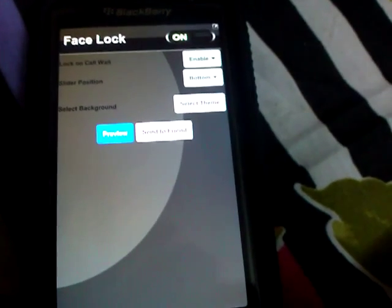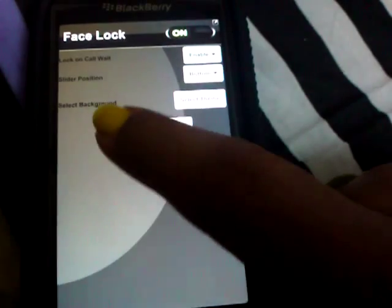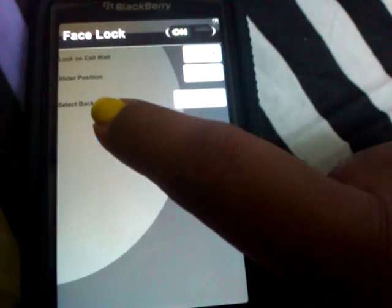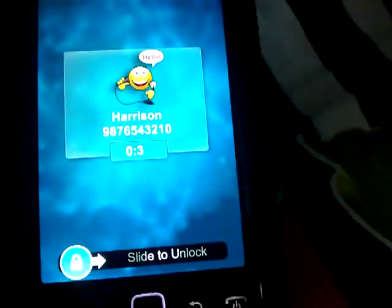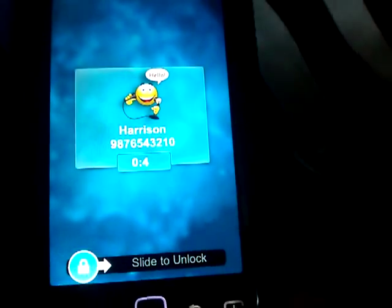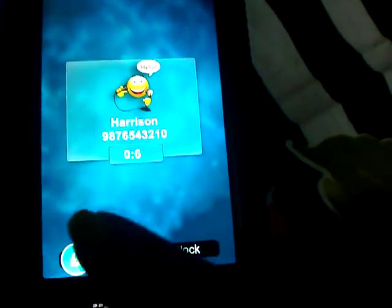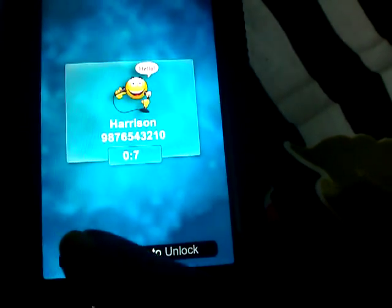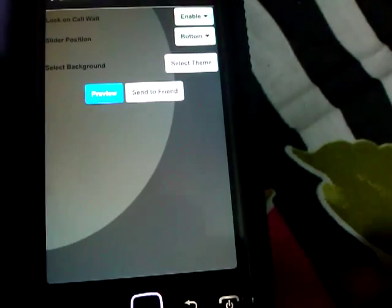That's what the screen looks like when you're on call. So whenever you need to get out of this, you can just slide it out. So that's a very good app.